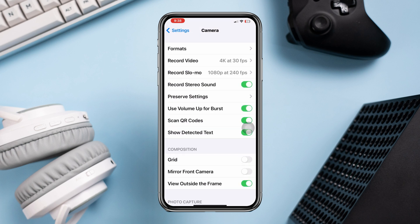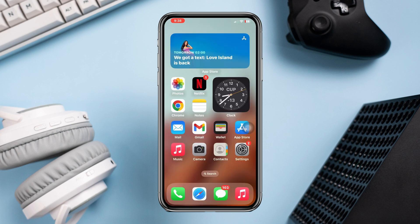Now try to take some photos and see if there are any changes or not. If there are not, turn off Apple ProRAW settings.